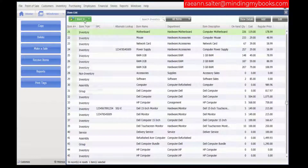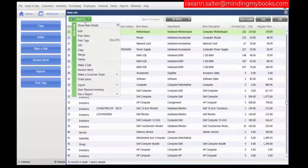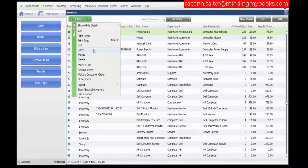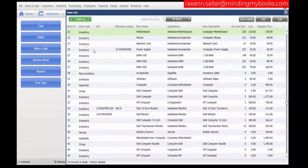From the 'I want to' menu, select copy. You can also select copy on the left-hand side of your screen if you have the blue button customized on your screen. We're going to choose copy from the 'I want to' list.